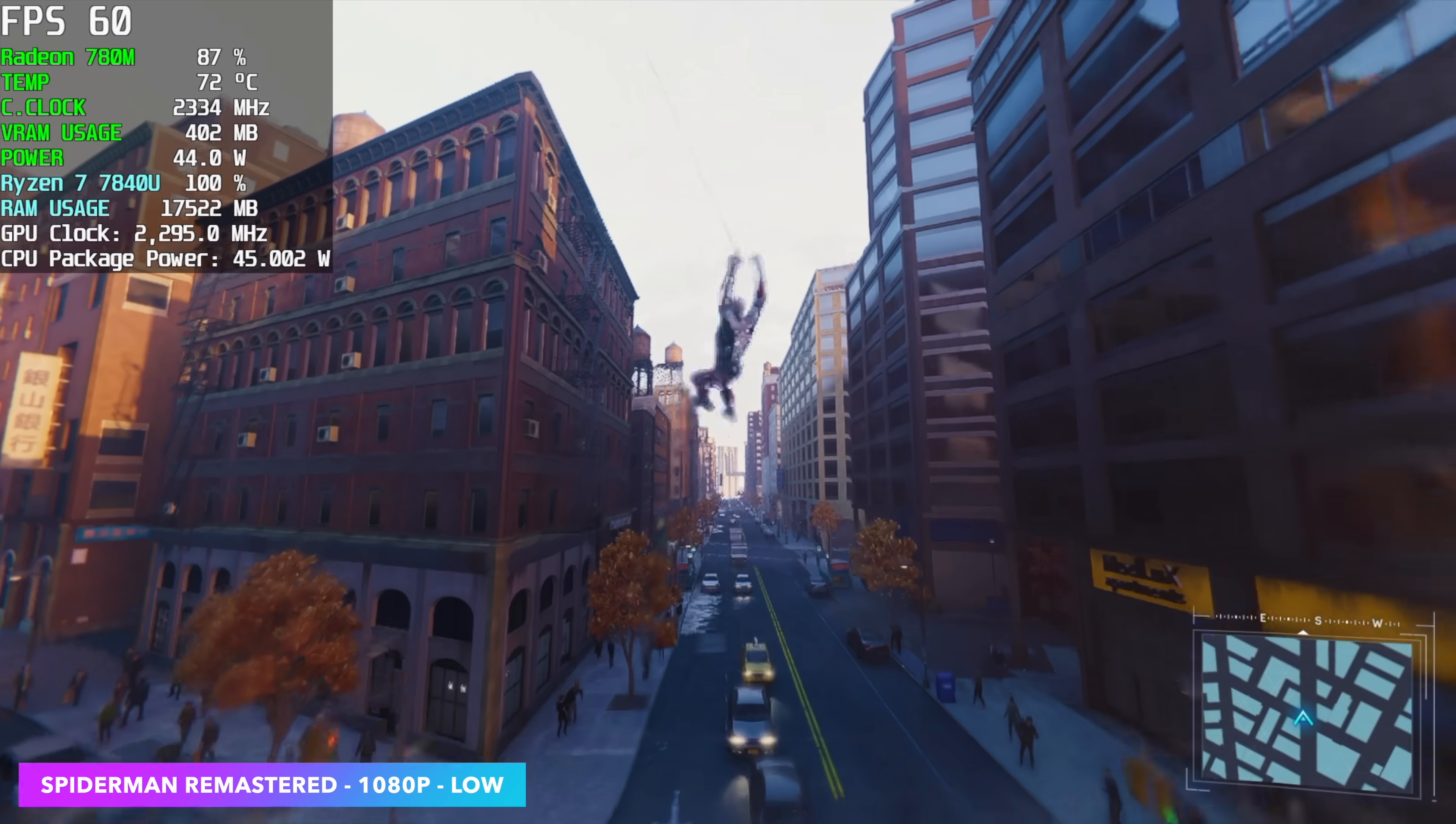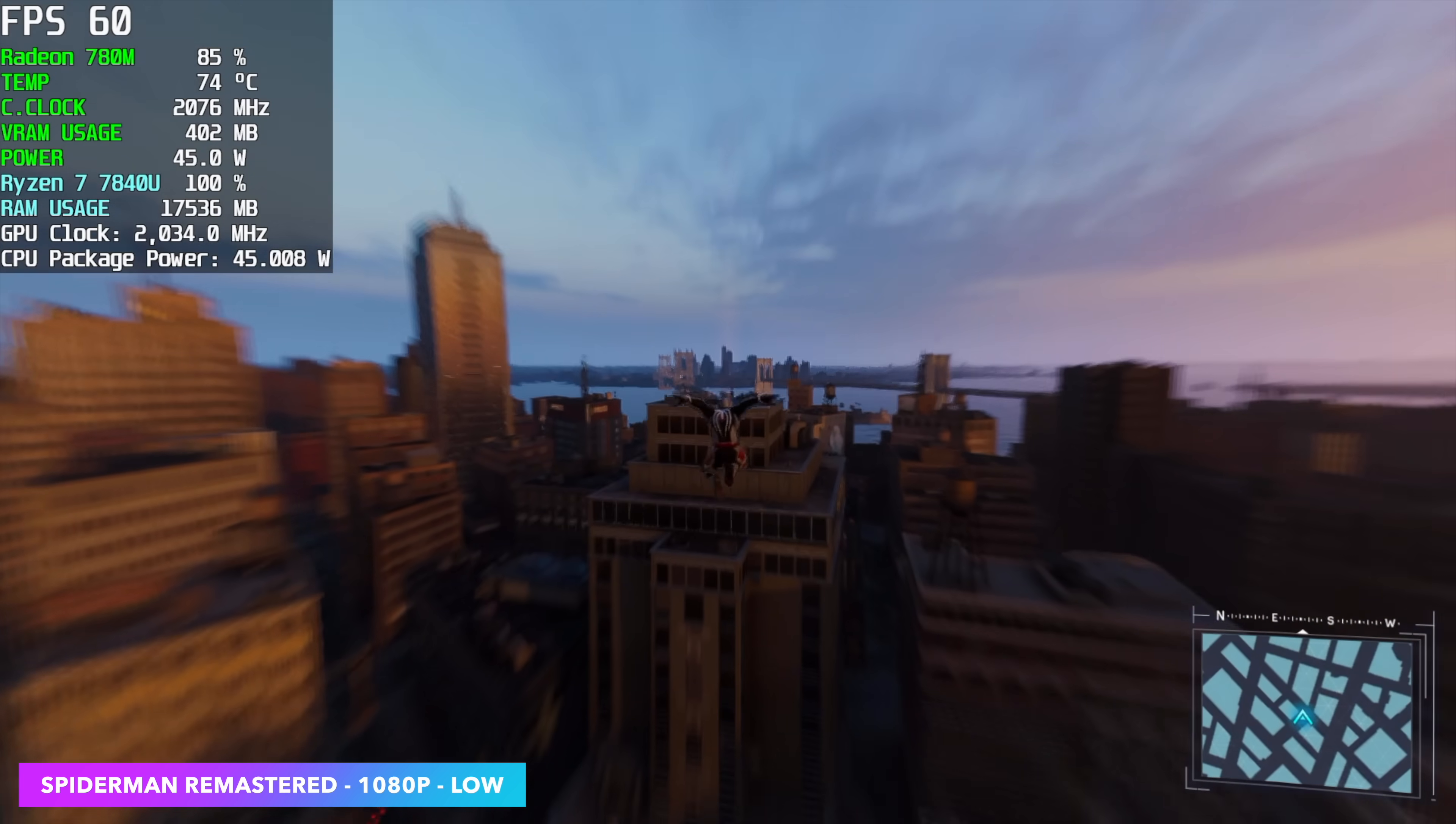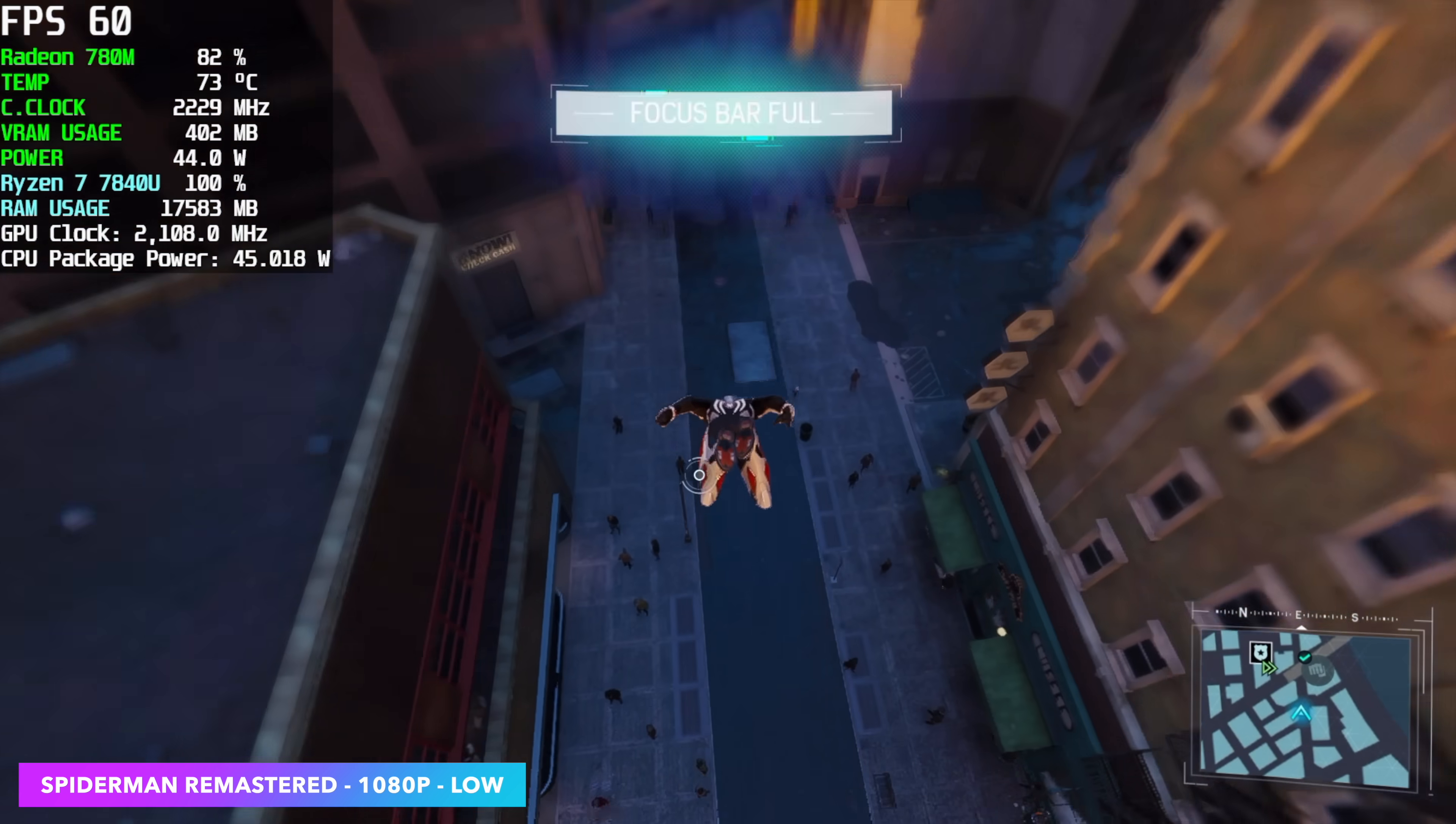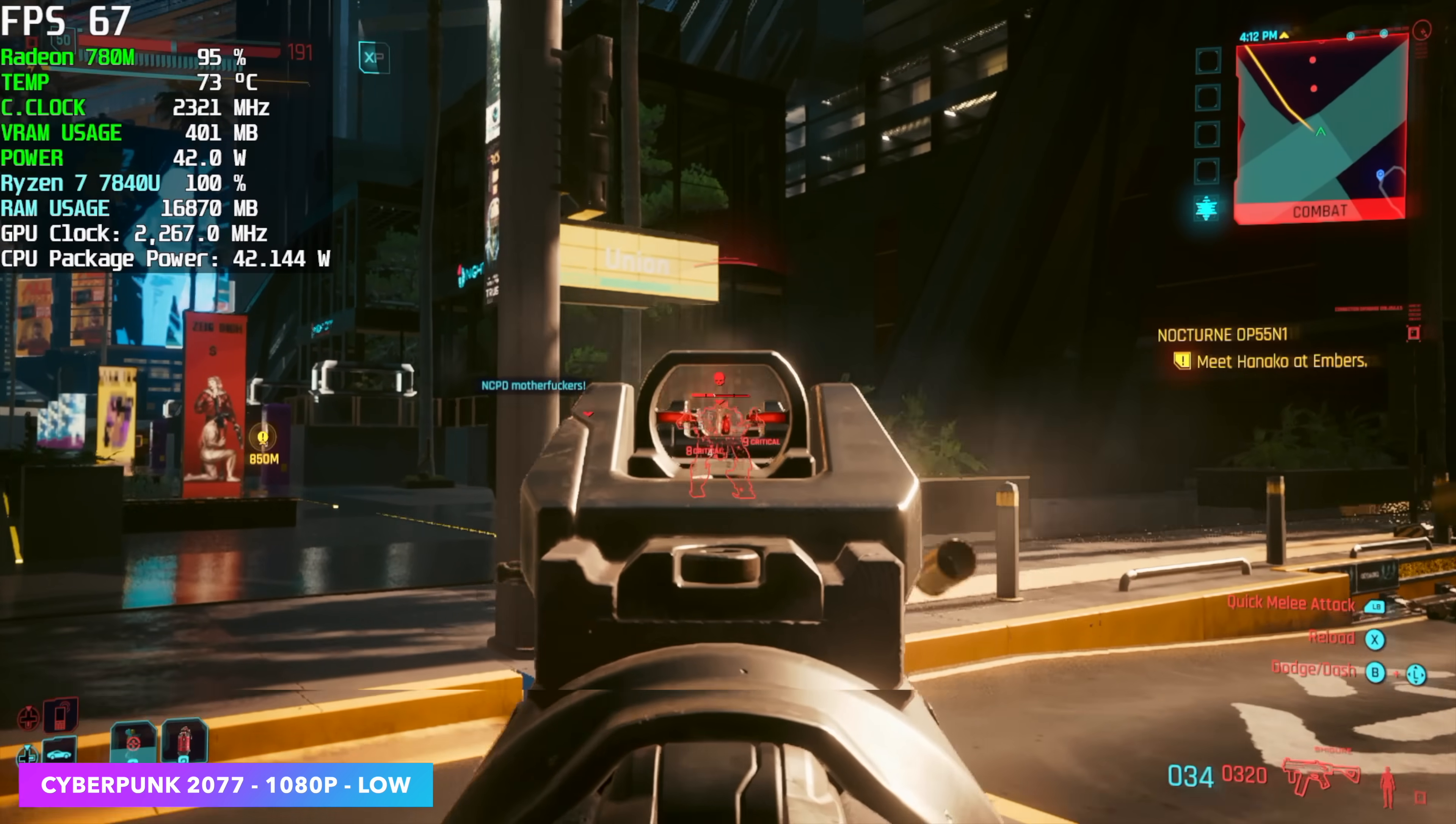So recently we actually had some really nice driver updates that took care of some of the issues we were seeing with Spider-Man Remastered and Spider-Man Miles Morales on the 780M iGPU. Right now we are at low settings but we're at 1080p with no FSR and it's running at 60 FPS. I've always found that with this game and Miles Morales turning v-sync on with these iGPUs is the way to go. This way we've actually got a pretty steady 60 with the games.